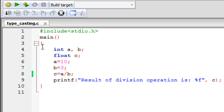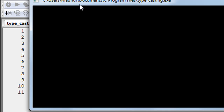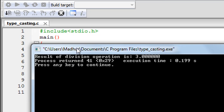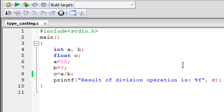So as you can see in the output window, the result of the division operation is 3.60. Now that shouldn't be the case — why? Because A is 10 and B is 3.